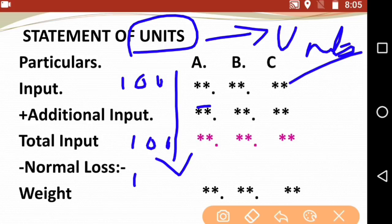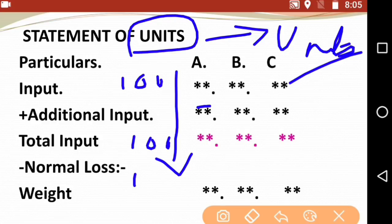Normal loss is actually of two types: weight loss and scrap loss. How do you identify them? If the normal loss given is 5% and no scrap rate or value per unit is mentioned in the paper, we call it weight loss. If, however, a scrap rate — say rupees 1 or rupees 2 per unit — is given, then it is scrap loss.